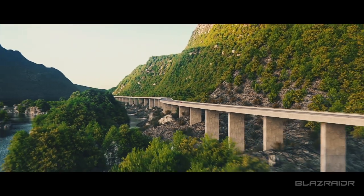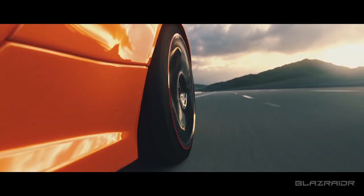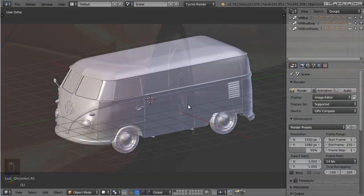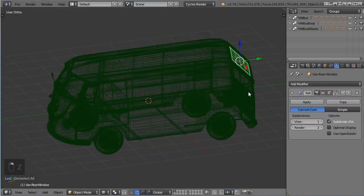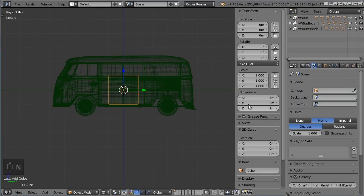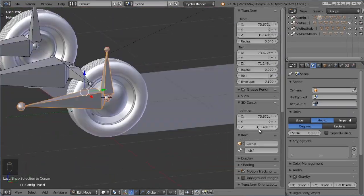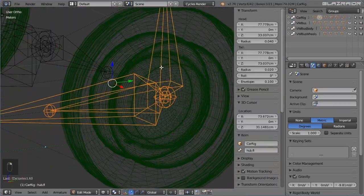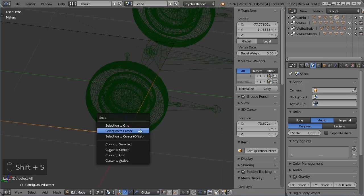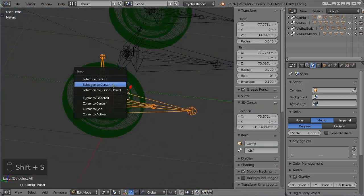Also included are three high-quality video tutorials explaining how to use the product. The first video will show you how to prepare your own car models for rigging so that you don't run into any problems along the way. The next video will show you how to apply the rig to your prepared car model. This is a rather straightforward process and will only have to be done once for each new vehicle.